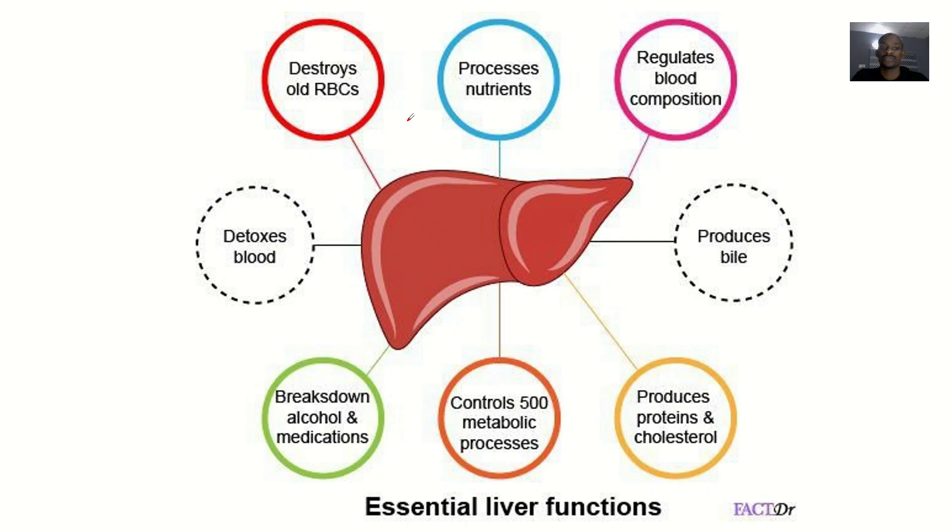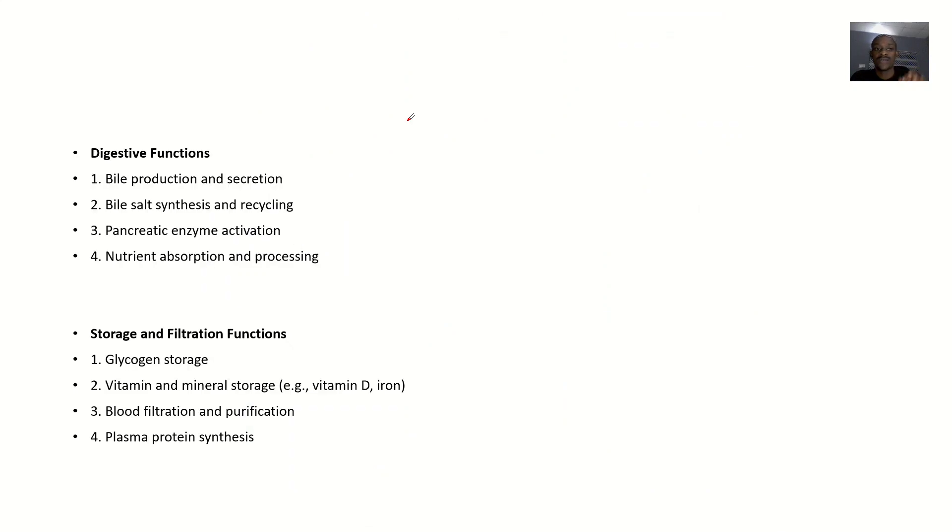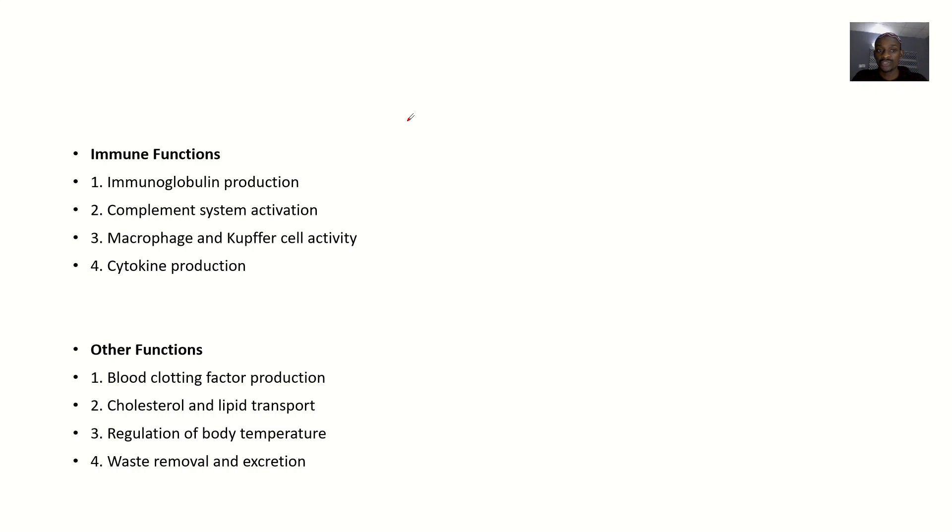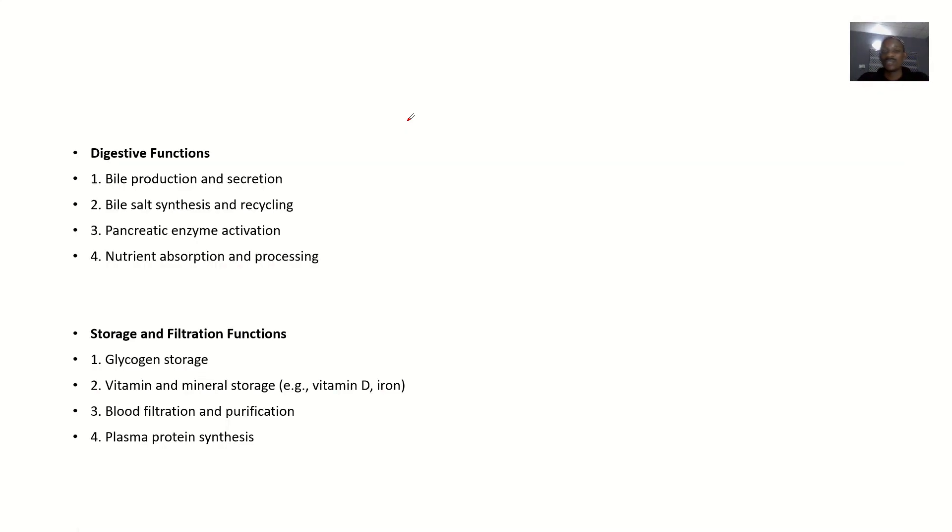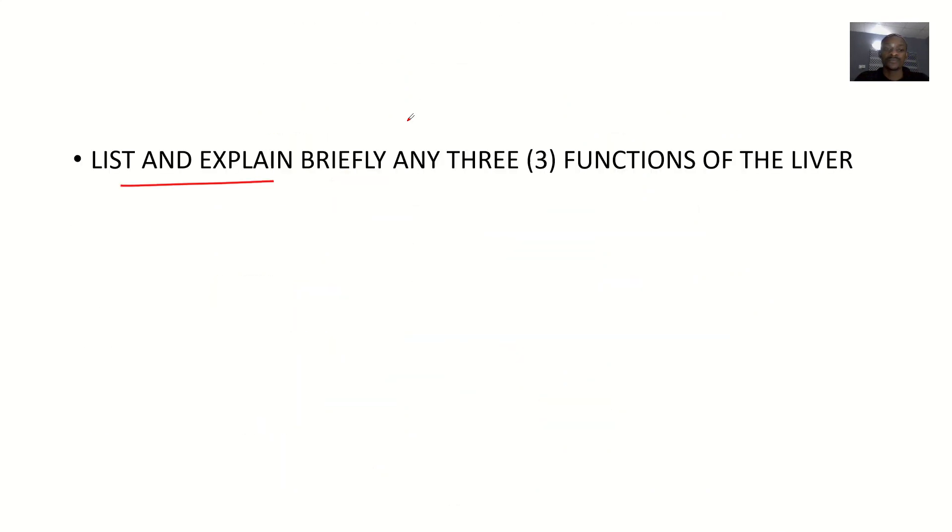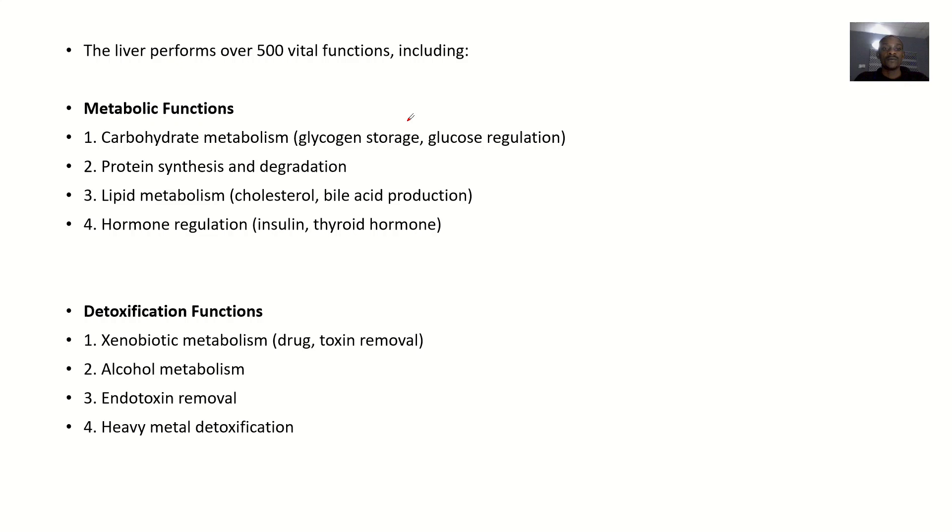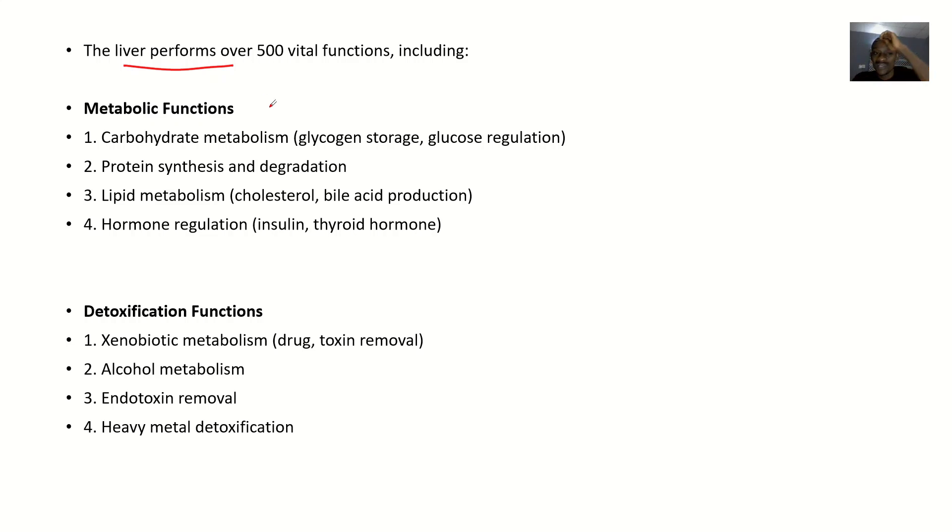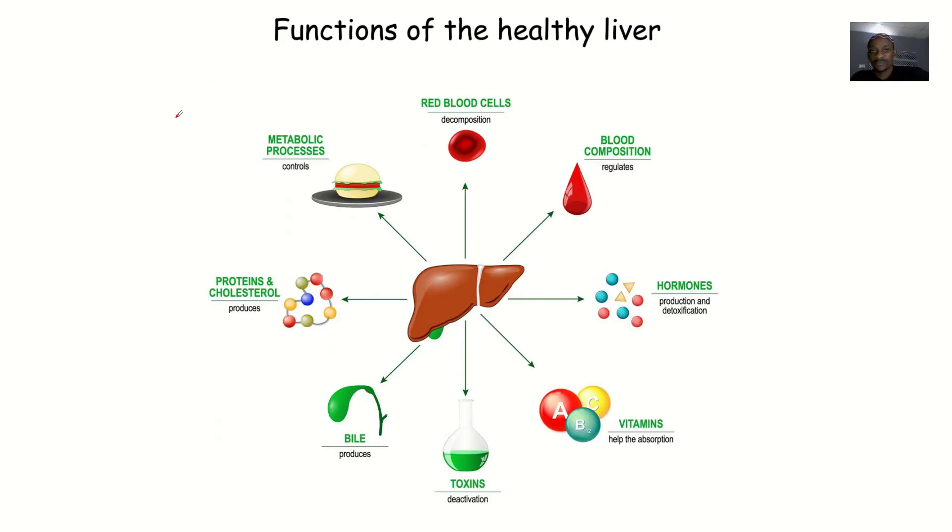We have detoxification functions, digestive functions - that's three right there. Storage and filtration functions, immune functions, then other functions. You just pick the ones you like. Looking at this, the liver performs more than 500 vital functions, but these are just a few.